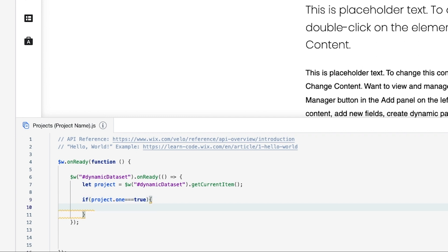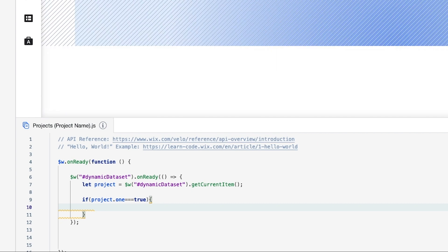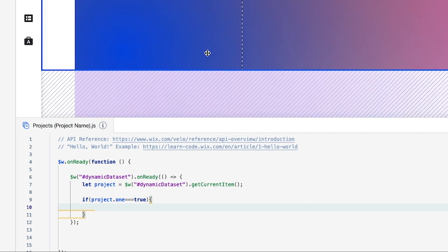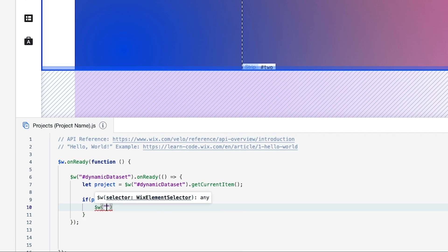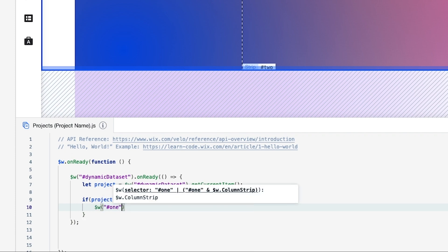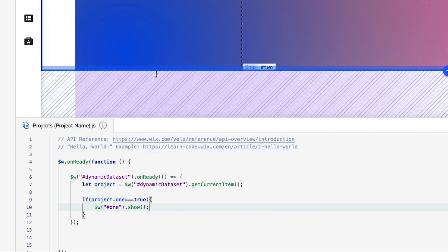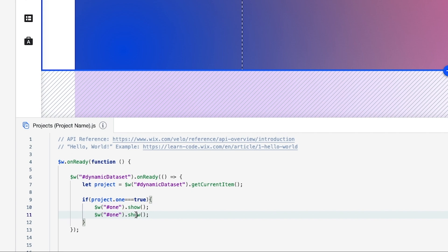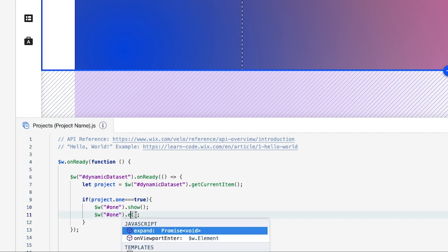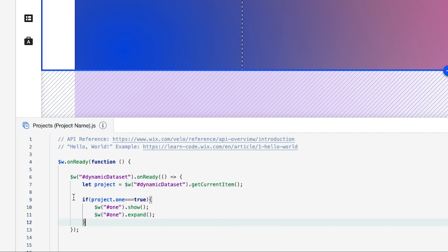We want to get the section with ID 'one', so we do `$w('#one').show()`. Copy that line and paste it underneath, changing `show` to `expand`. Since this is an if statement, we need an else as well — so if it's true we want this section to show and expand.